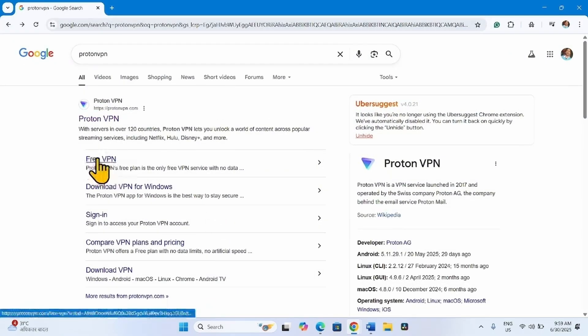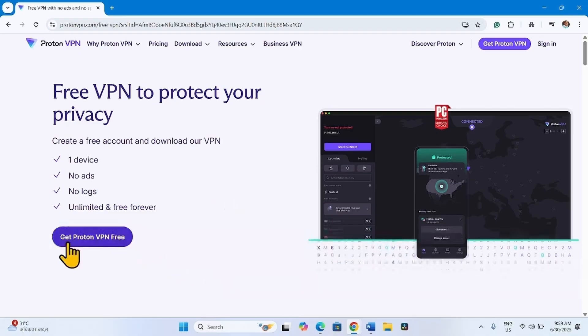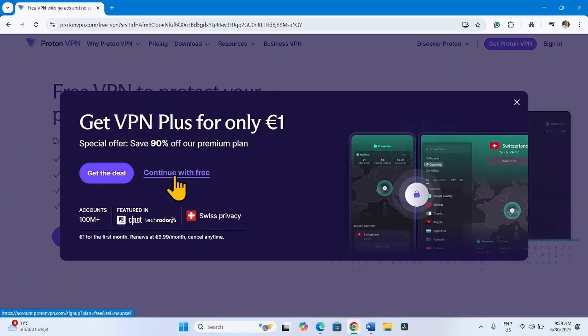Click on this link. Click Get ProtonVPN Free. Continue with Free.